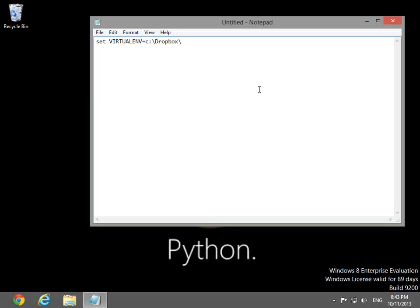The first batch file opens IPython in a standard Windows command prompt. In general, this is not a particularly good way to use IPython. A set line sets an environmental variable that makes it simple to use the code directly from the notes.